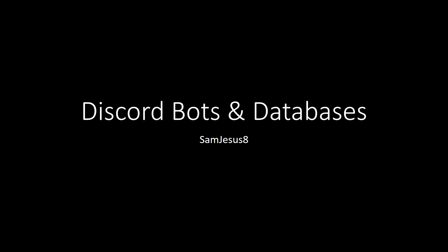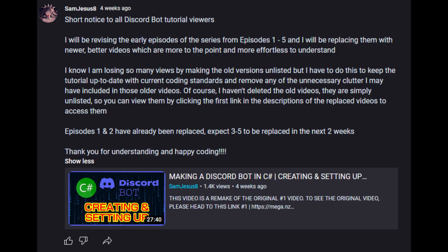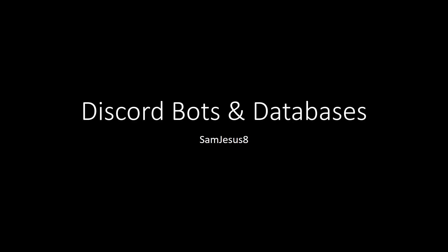Let me get you viewers up to date with what's happened so far in the series. Parts one to five will be replaced with newer videos because the earlier parts are pretty much outdated — they follow practices that are quite questionable and don't really work in 2023. One complaint was that I was using the bot.cs file as the bot configuration file and using Program to do the GetAwaiter GetResult, and apparently that's not the way to do it.